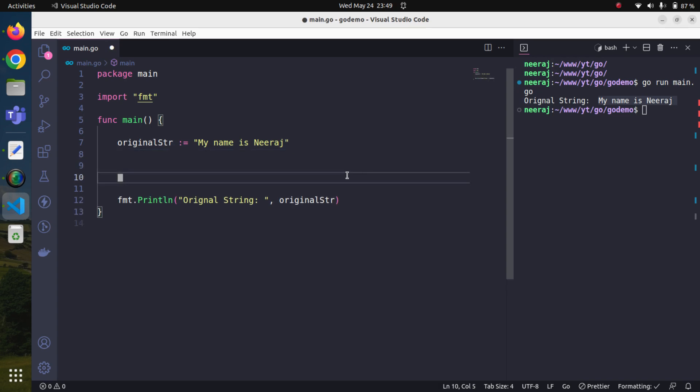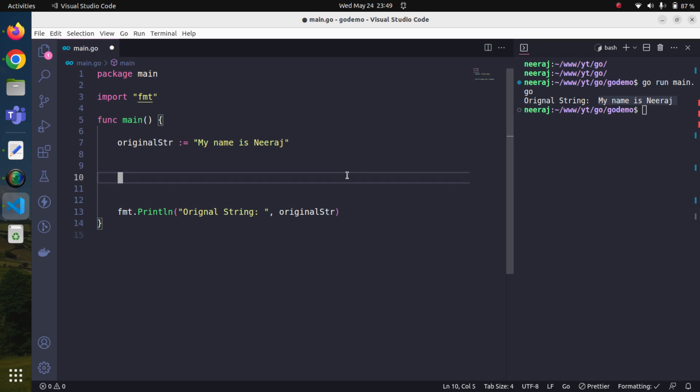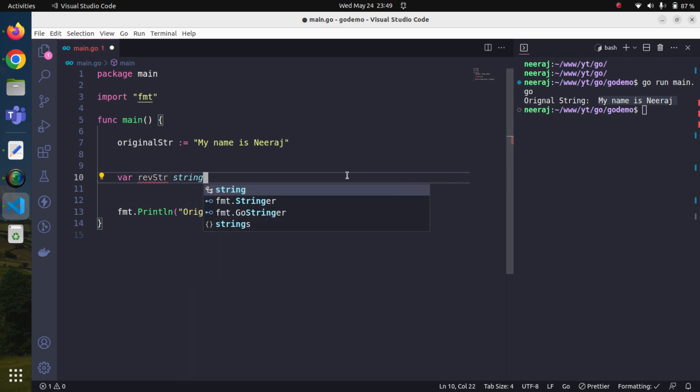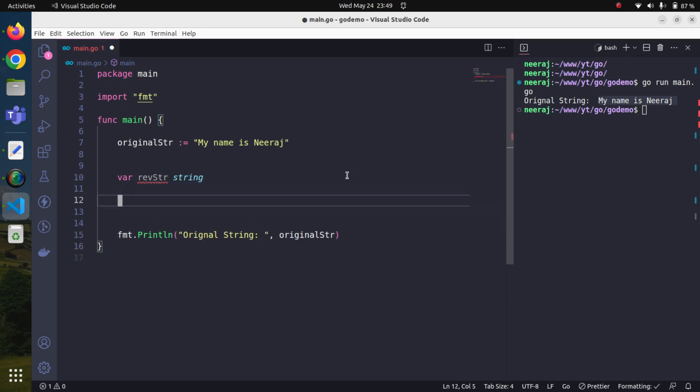For looping, Go provides a for loop, so we will use the for loop. Before doing that, we will create a string placeholder which will store our reverse string. We'll name it rev_str and this is going to be a type of string.